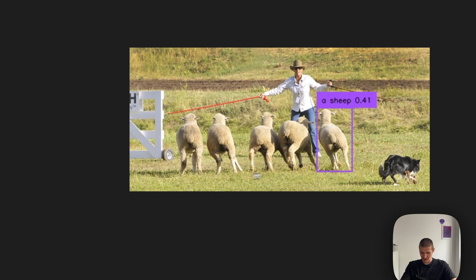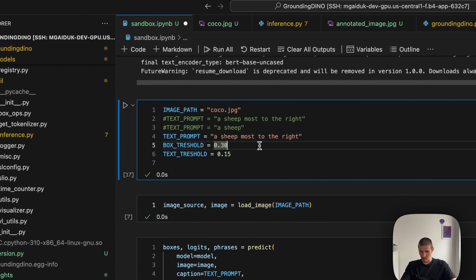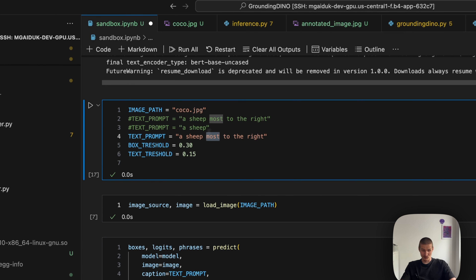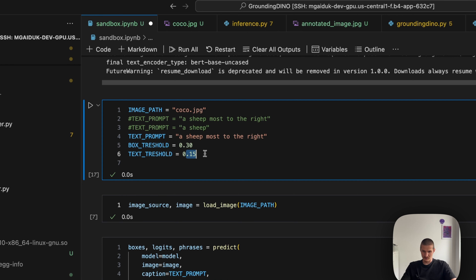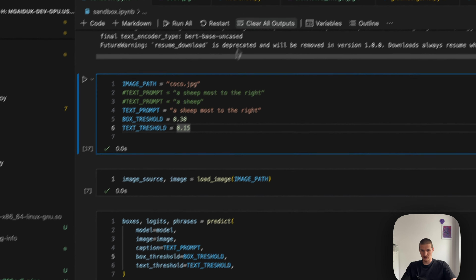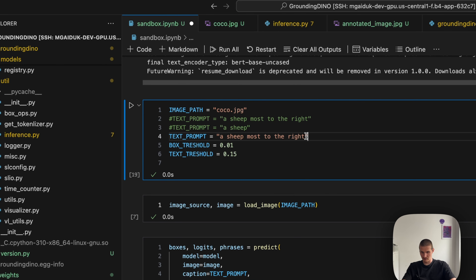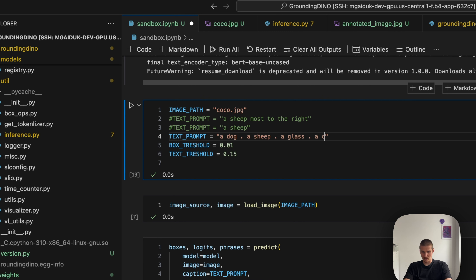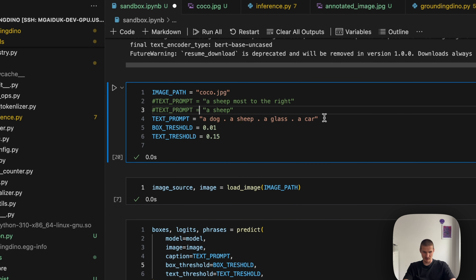So I also managed to correctly identify the sheep most to the right. A couple of comments: first, we have some thresholds. The original DINO and the whole family of DETR-like models pride themselves on not having any parameters like thresholds, non-maximal suppression, and so on — so it's a bit annoying to have to deal with that again. The box threshold basically selects which boxes we even consider for detection. And the sort of prompt that Grounding DINO expects is something like: a dog, a ship, a glass, a car.